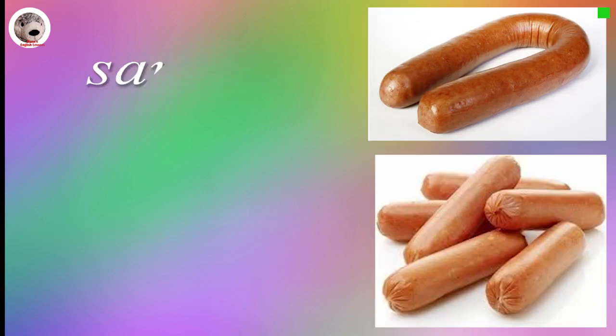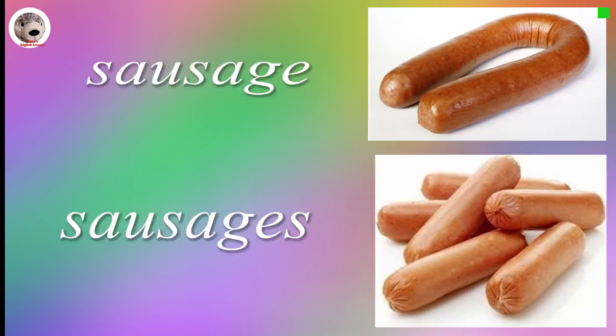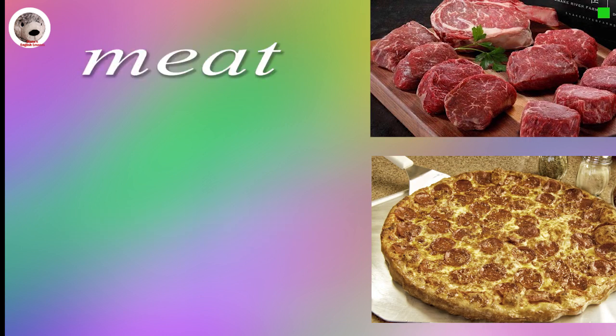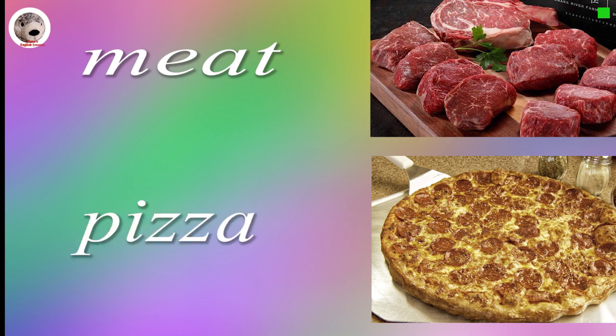Spaghetti. Sausage Sausages. Meat. Pizza.